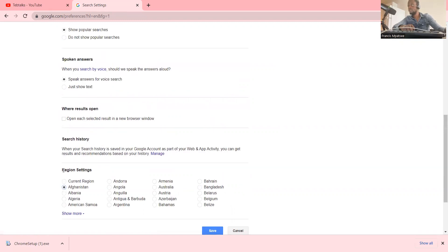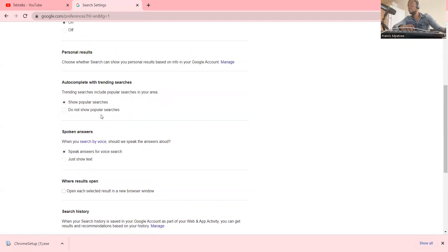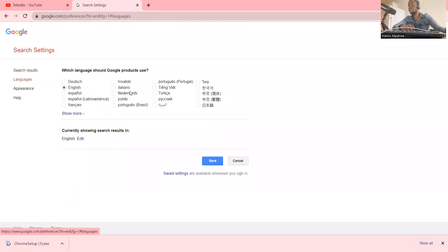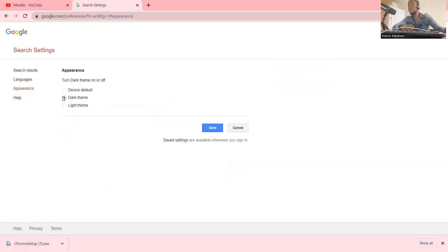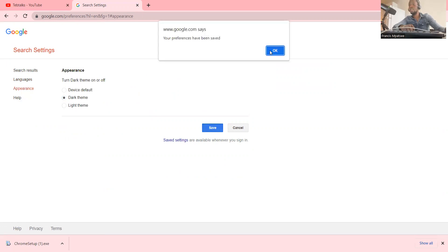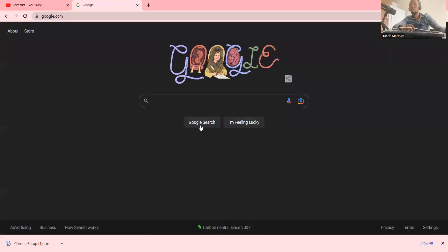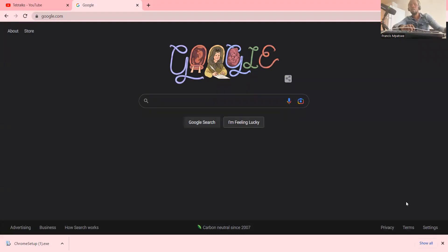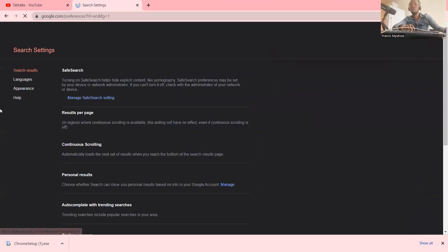You can also set the language — by default I have Dutch, English, Español, Français, and many others. Then there's Appearance — you can choose a dark theme, for example. If I select dark theme and press OK, you can see my browser has been updated to the dark theme.